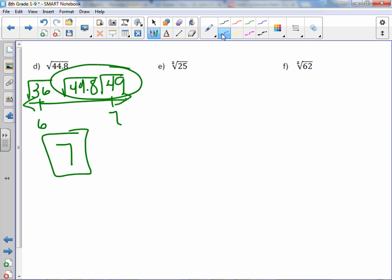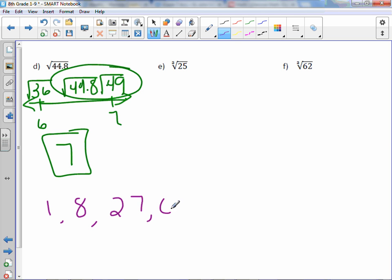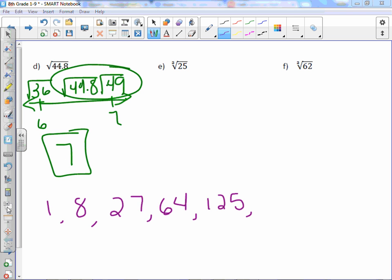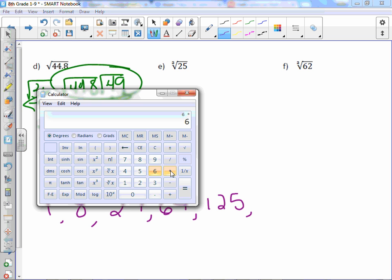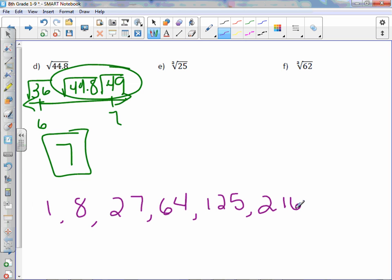Now we're dealing with cube roots. Let's write our perfect cubes: 1×1×1=1, 2×2×2=8, 3×3×3=27, 4×4×4=64. The next perfect cube is 125. And 6×6×6 — using the calculator — gives us 216. We'll do more if we need more.